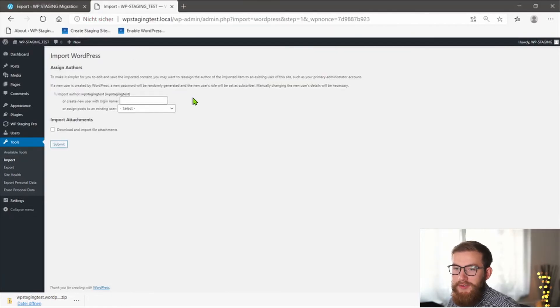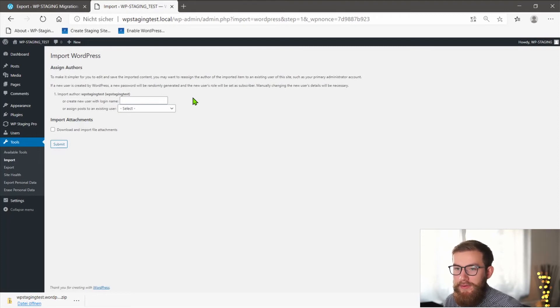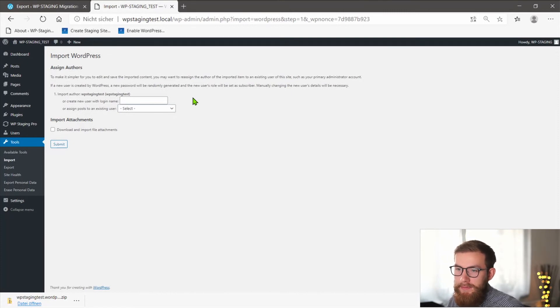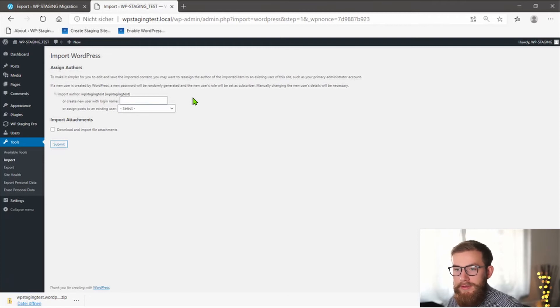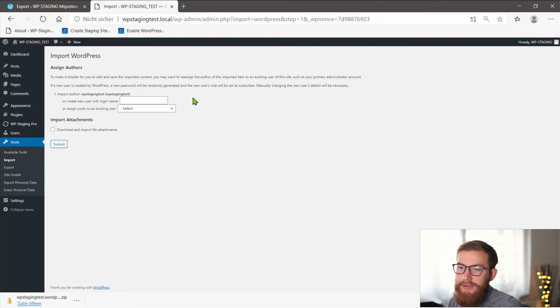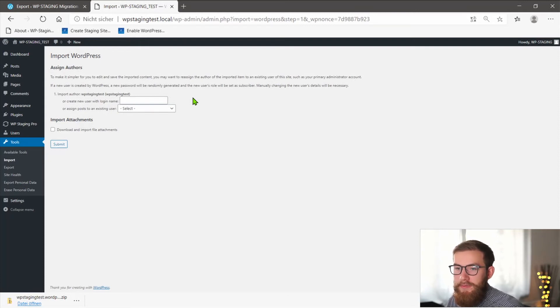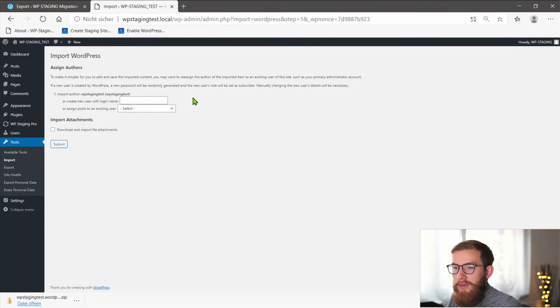Now you can see two options: Assign Author and Import Attachments. You can choose which author you want to assign the blog posts to. Either create a new user profile and assign all the imported posts to an original author or assign the posts to an existing author profile. Don't forget to check the box Download and Import File Attachments to keep your posts from breaking. This also helps with importing all media files from the WordPress.com website.